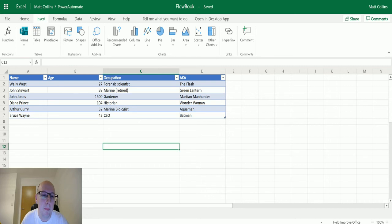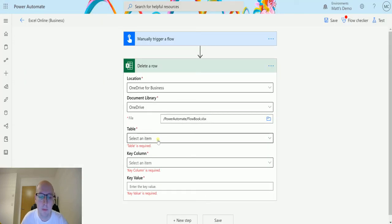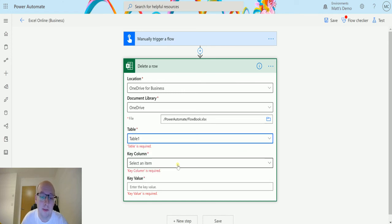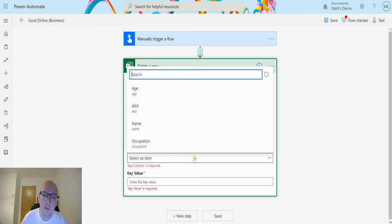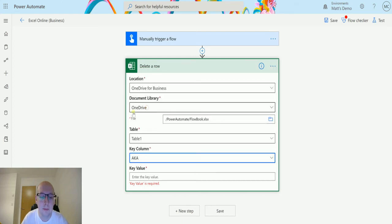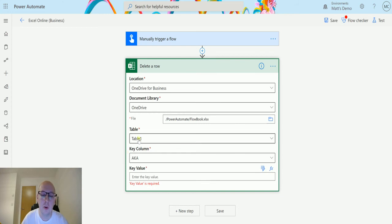If I flip back to my flow for a second, it's asking me for the table. The table is going to be table one because I only have a single table inside my spreadsheet. The key column is going to give me the columns that we have inside of that spreadsheet. I'm right here with AKA, and then it's asking me for a key value.